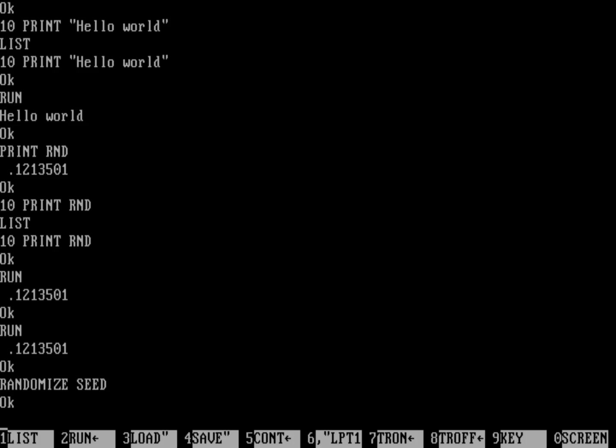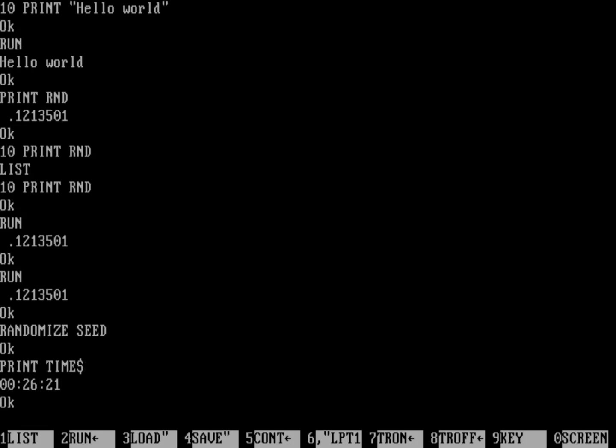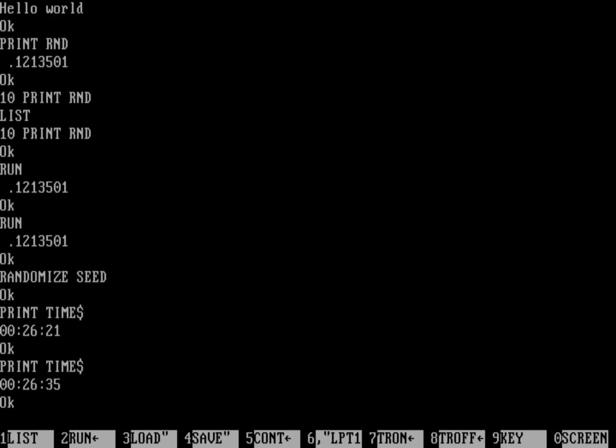So what we can do is there's a keyword, time, with a dollar sign after it, because it's a string value, and that dollar sign indicates it's a string, and that actually prints out the system time. So here it thinks my system is just past midnight, 26 minutes after midnight and then 21 seconds. If I were to print that out again, you can see it's now advanced by a couple of seconds. What I typically would do is randomize my random number generator based on the time.